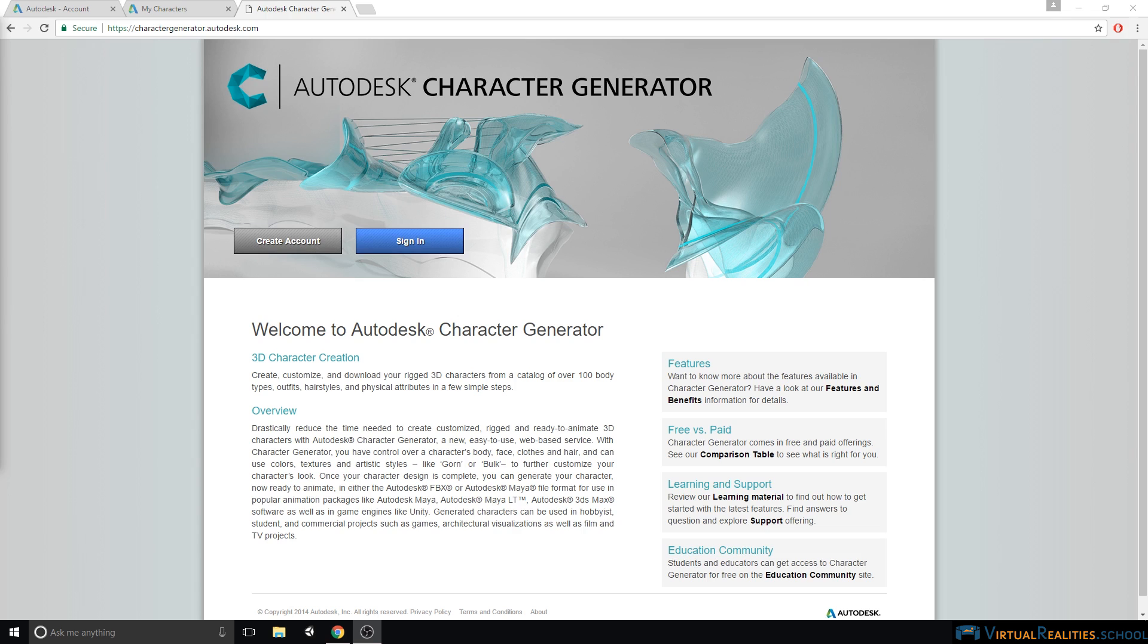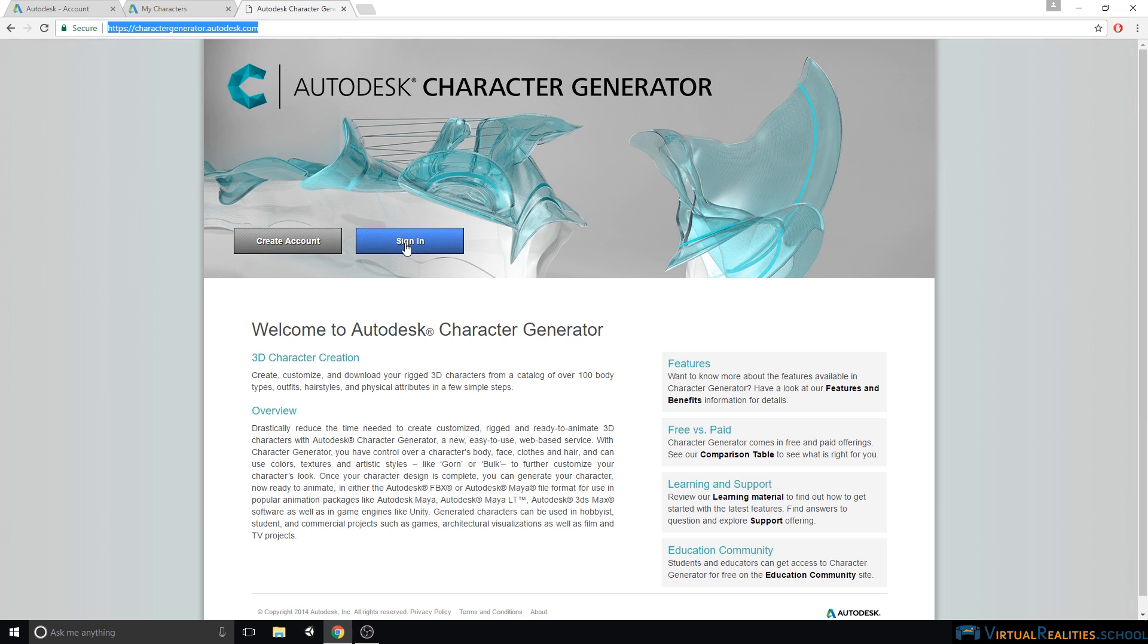Character Generator is a web-based application that you can find at charactergenerator.autodesk.com. On this website you can either create a free Autodesk account or sign in to your existing account.